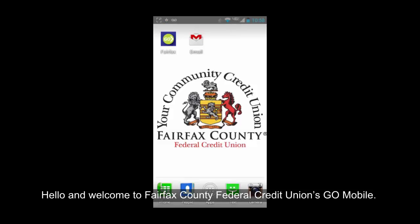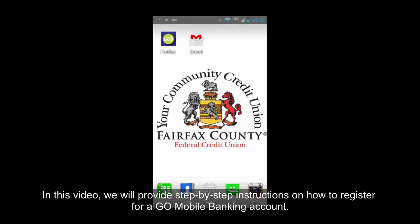Hello, and welcome to Fairfax County Federal Credit Union's Go Mobile. In this video, we will provide step-by-step instructions on how to register for a Go Mobile banking account.